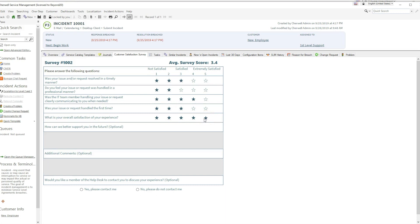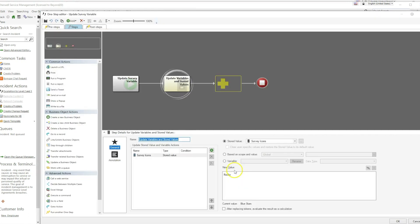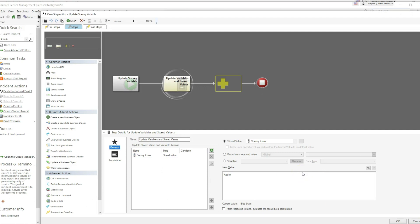If you wish to change the icons, create a one-step to alter the variable SurveyIcons. Alter this variable to either yellow stars, blue stars, or radio. Running the one-step will update your icons to your new selection.